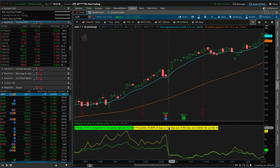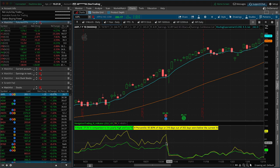A vol crush can happen around earnings, but it can also happen around other binary events. If there's an economic data announcement or some other big binary event with uncertainty prior to it, and then certainty afterwards, you'll get that vol crush.